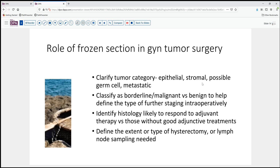If we suspect there's a germ cell neoplasm based on age, marker status, or something like that, that communication should certainly come from the surgeon as well. Additionally, there are some lesions we can clearly identify as likely metastatic, which can also help to guide the surgeon's further evaluation intraoperatively. These are very important distinctions.